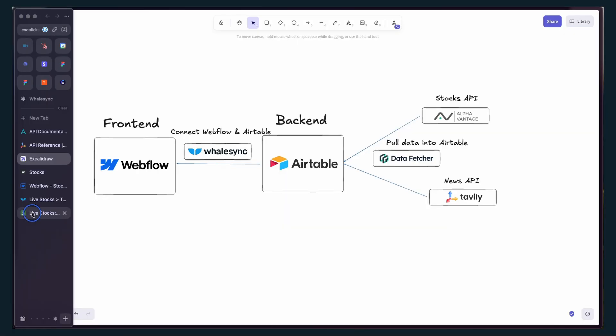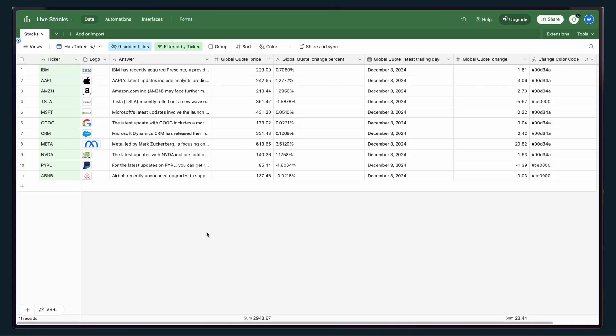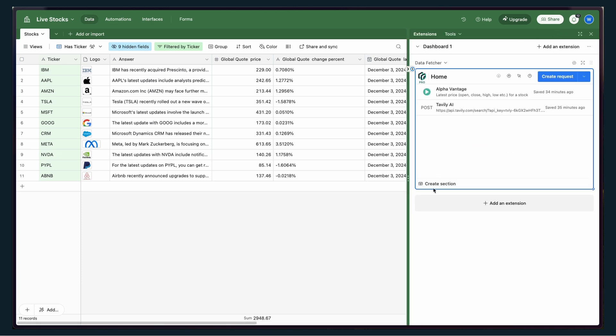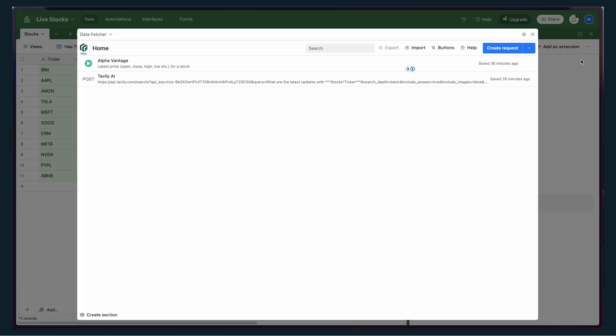Just to show you what that actually looks like, if we go into Airtable, I can go over to extensions and add the Data Fetcher extension. I'll go ahead and open this up full screen so you can see this more clearly.